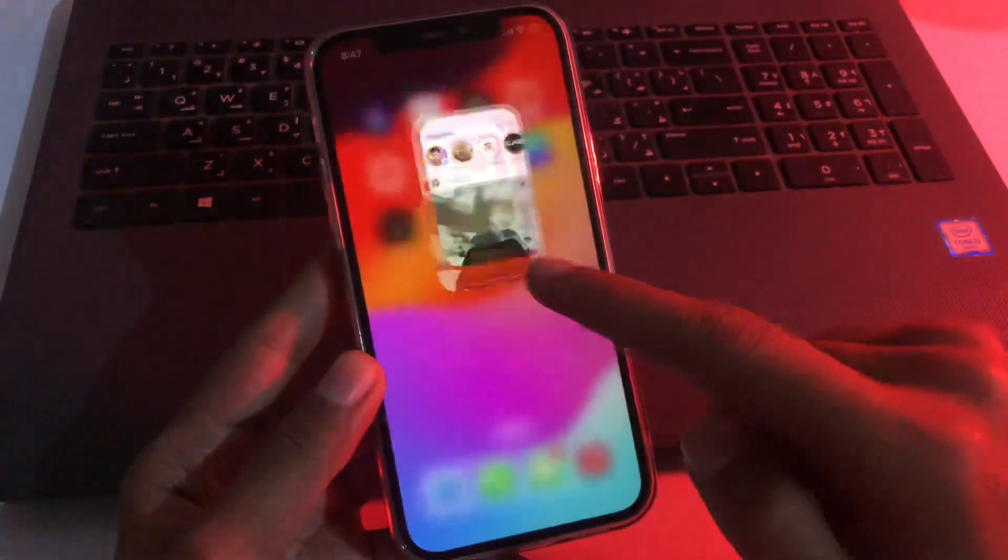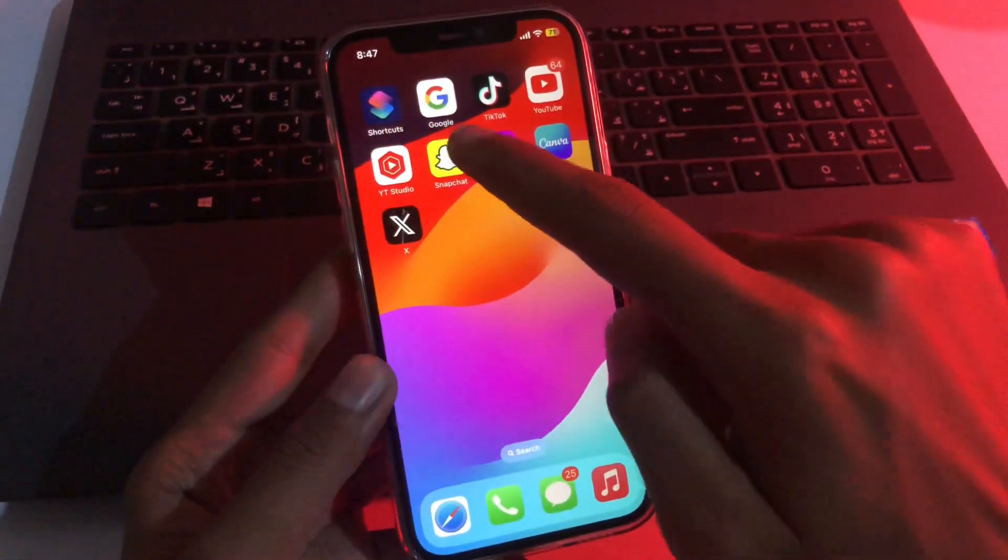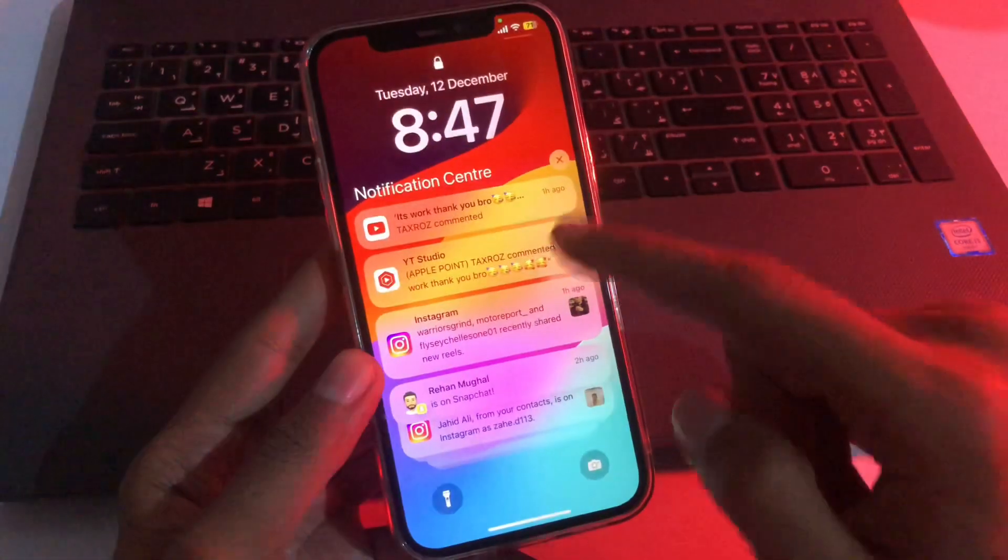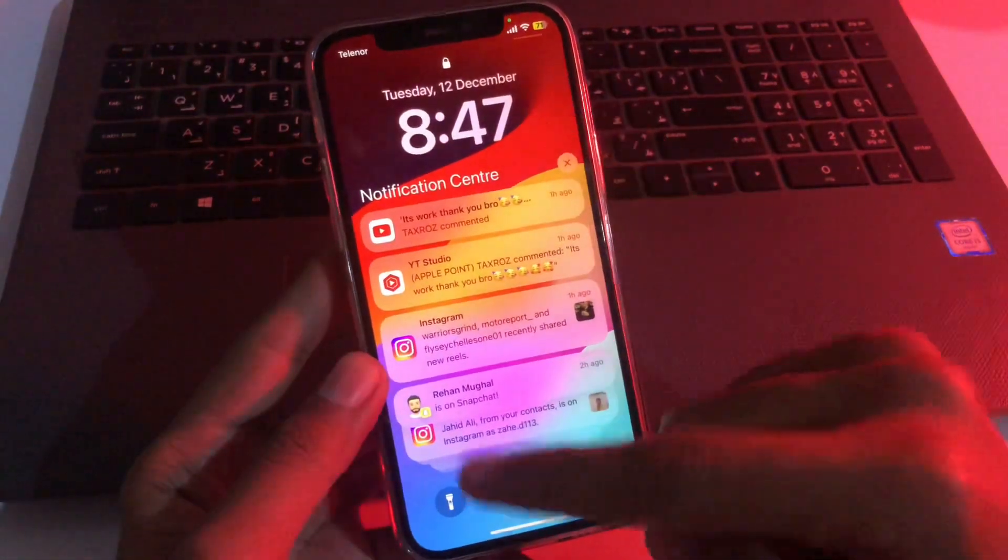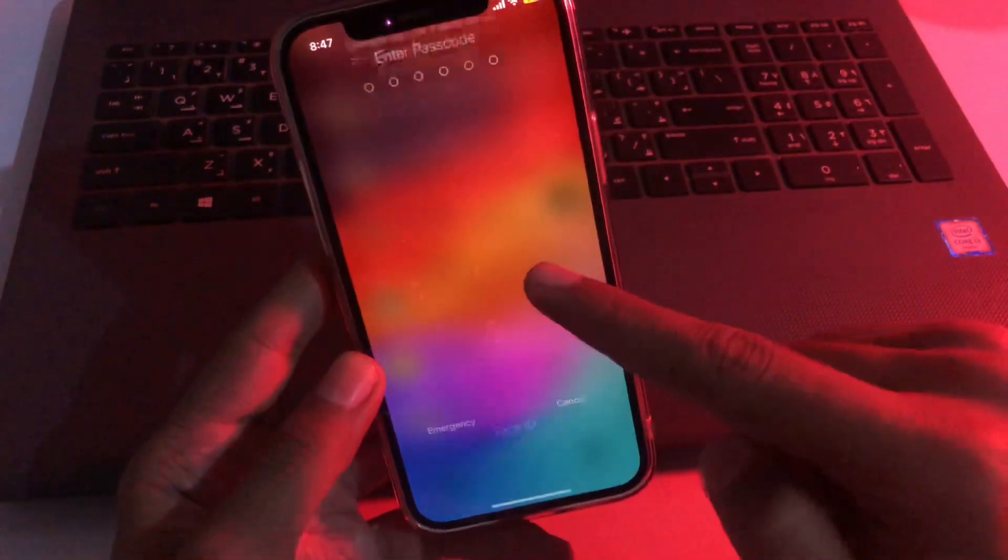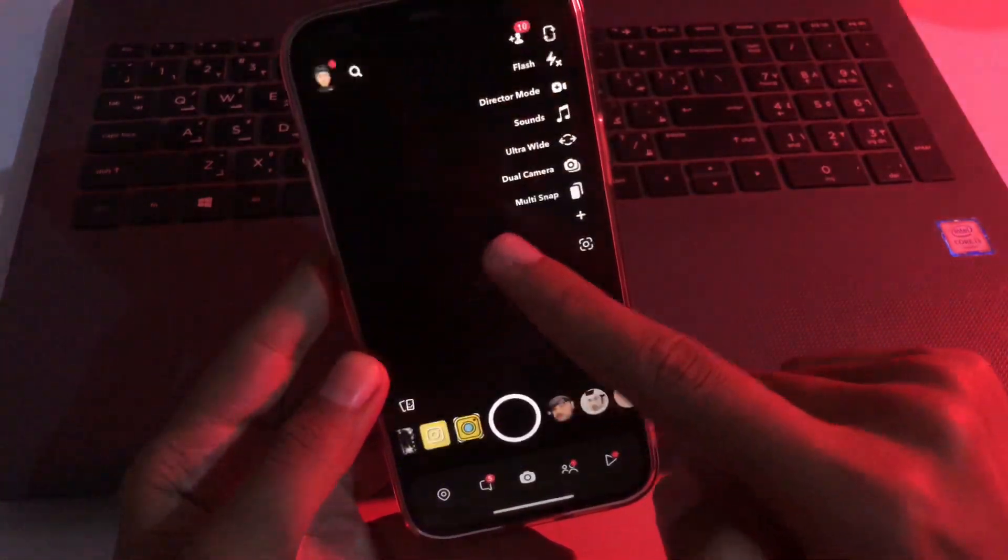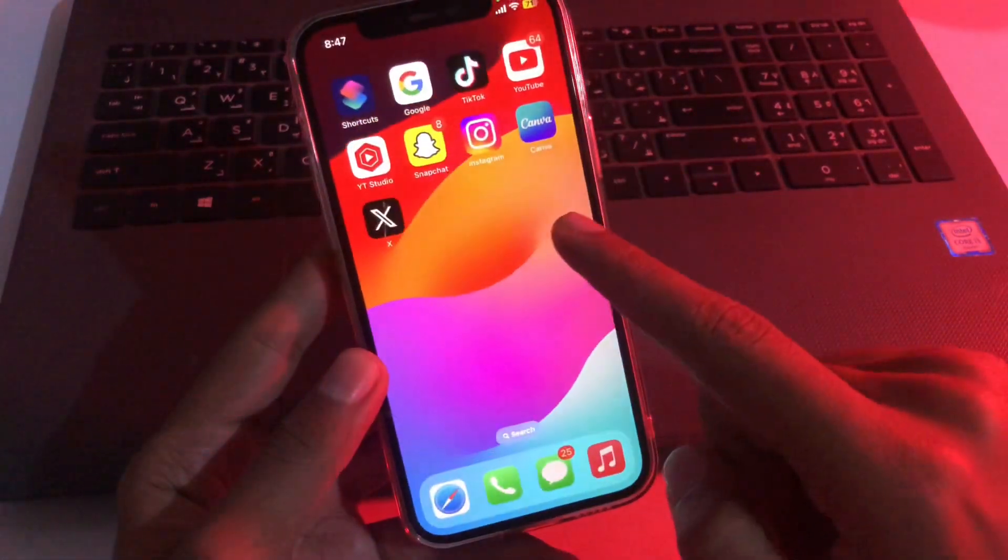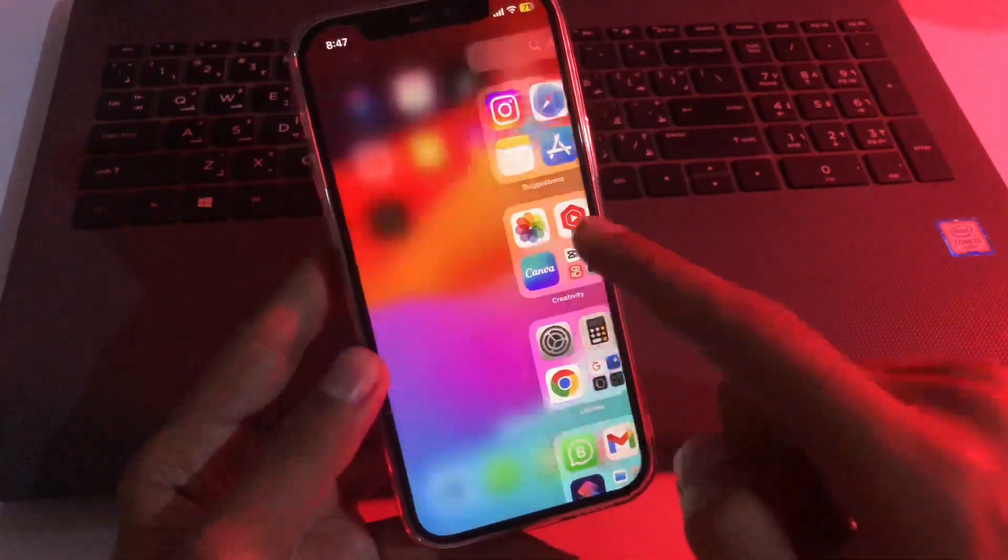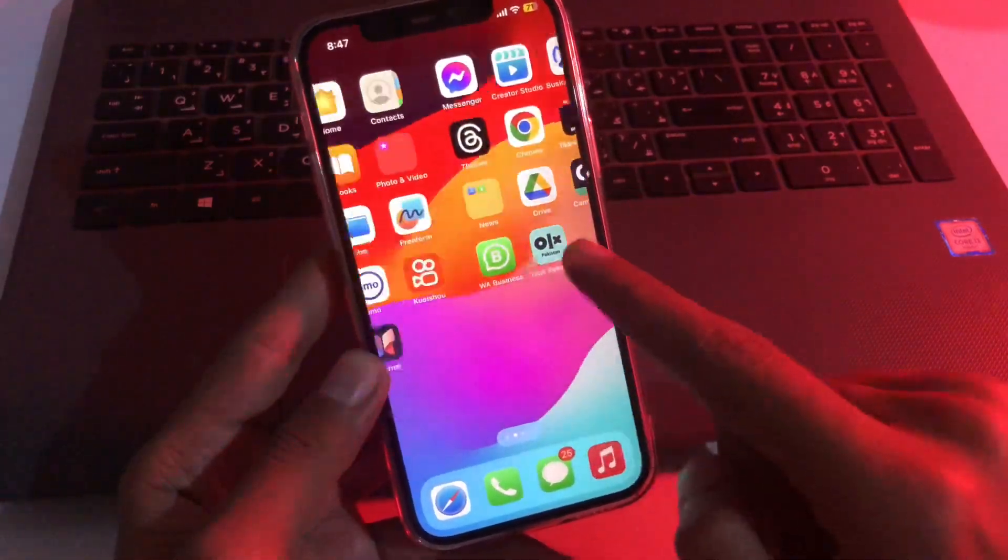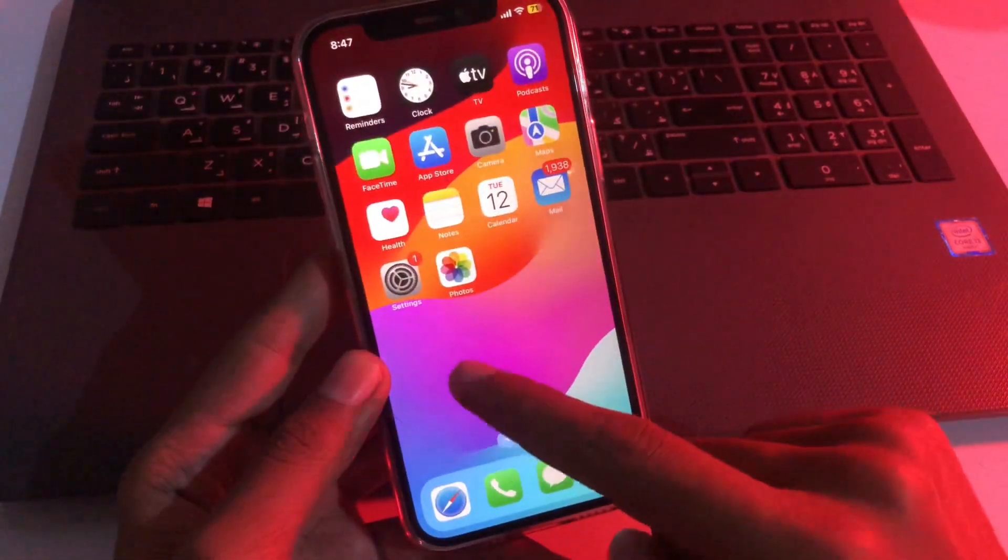When we open Snapchat, Snapchat is locked. We can easily unlock it through our Face ID and passcode. So this is the way to lock any application on your iPhone, iPad, and iPod Touch.